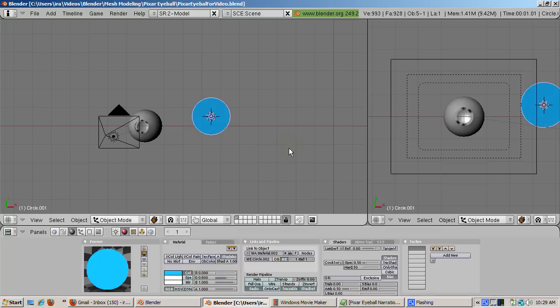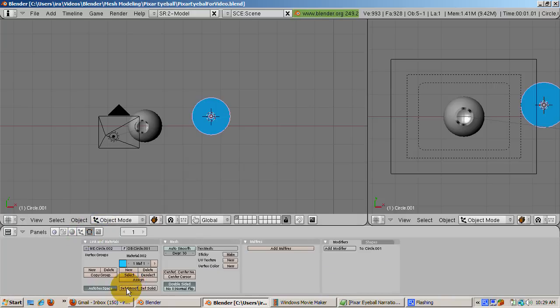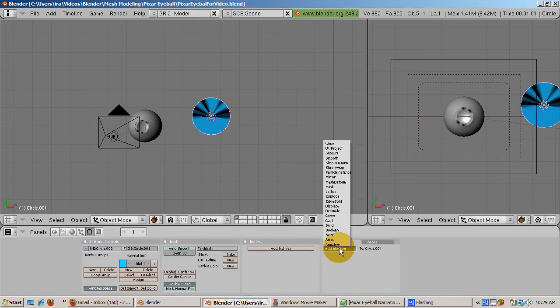Smooth out the pupil by going to the Edit buttons F9 and pressing Set Smooth. Click on the Modifiers button, select Subsurf, and give it a level 1 subsurf.